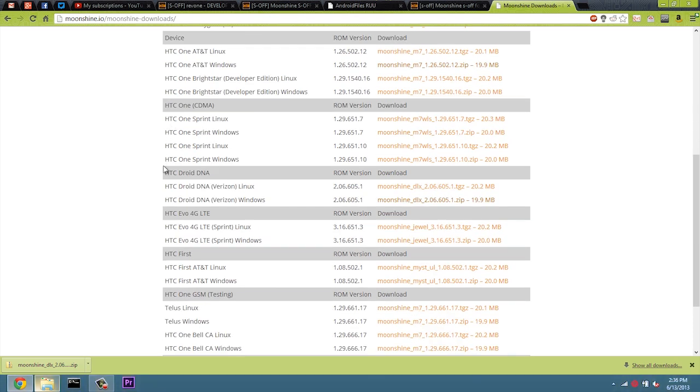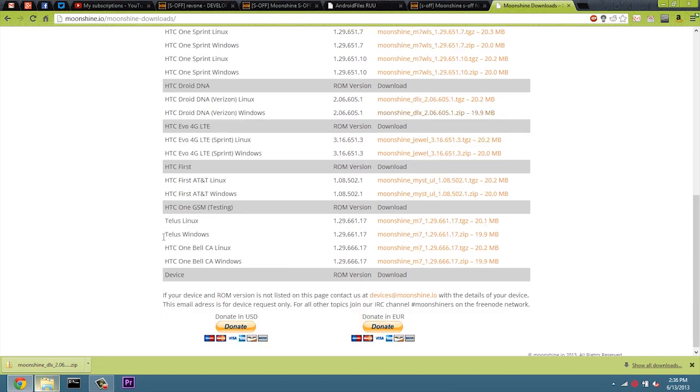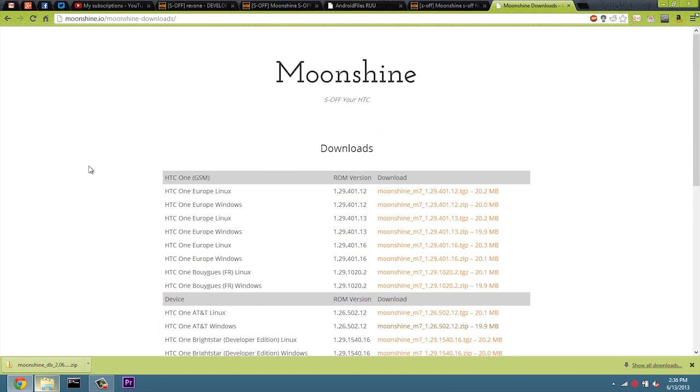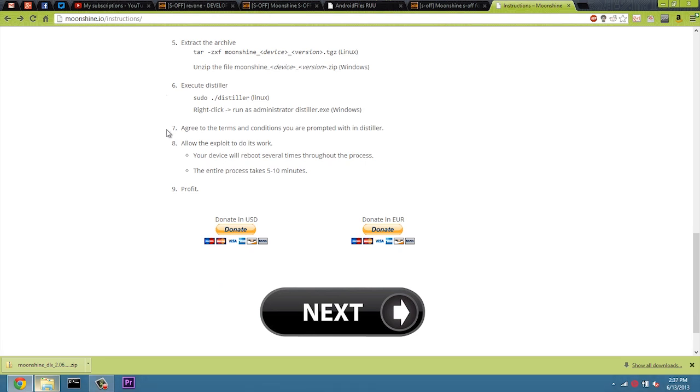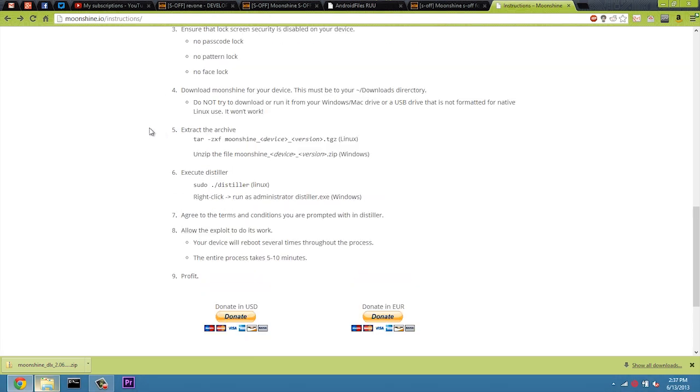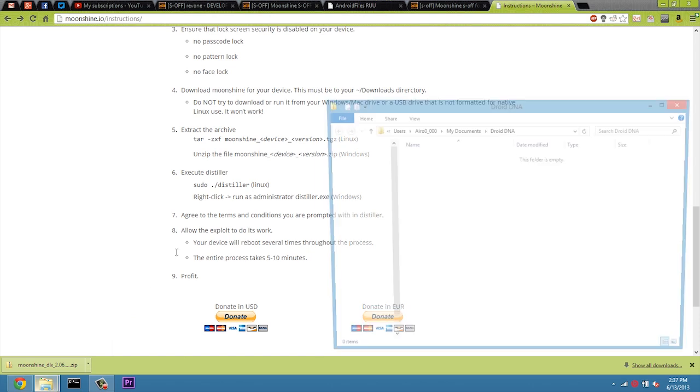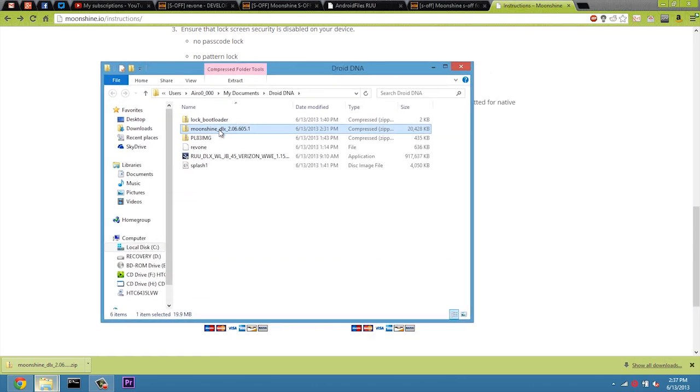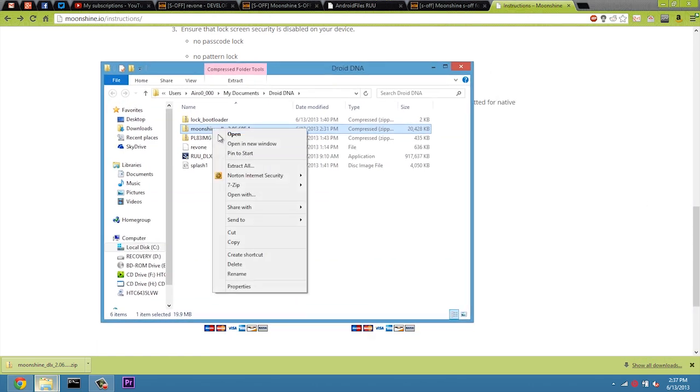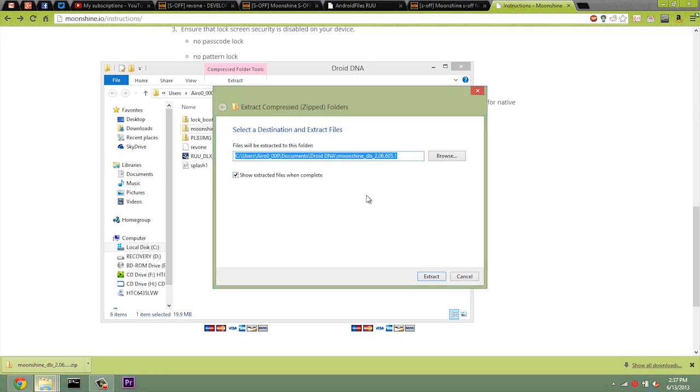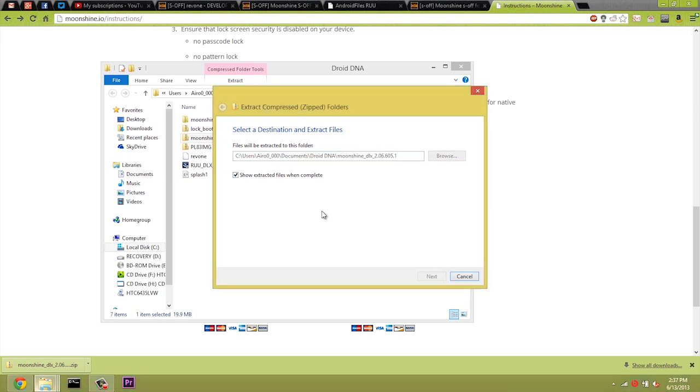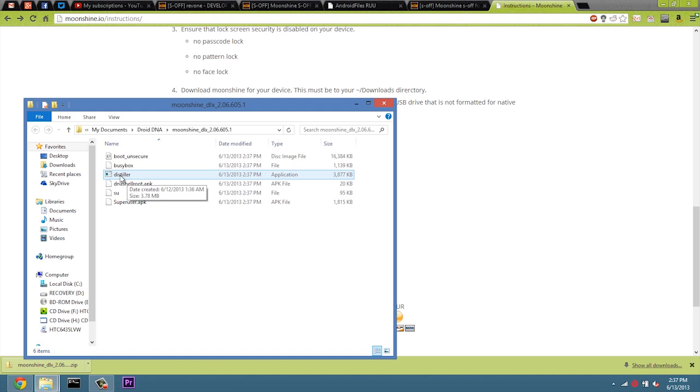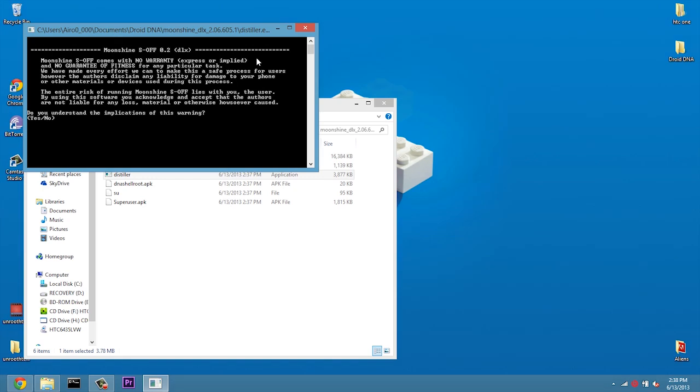They give us a Linux one and a Windows one. So find your device. Mine is a Droid DNA on Windows. See, I have already downloaded it to make things a little bit faster. They support a lot of devices so far. So what we're going to want to do now is go back. And we want to extract that file. So I'm going to go ahead and Show in Folder. And I'm going to right-click and Extract All.